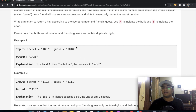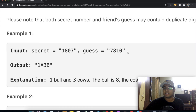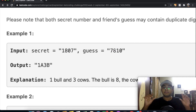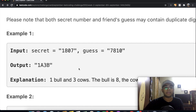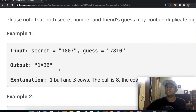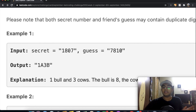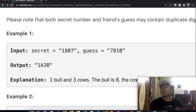Finding bulls is the easy part. For example, with secret 1807 and guess 7810, the digit 8 is in the same position in both numbers — so that's 1 bull (1A). Everything else is a cow: we have 3B because 1, 0, and 7 appear in both numbers but in different positions.